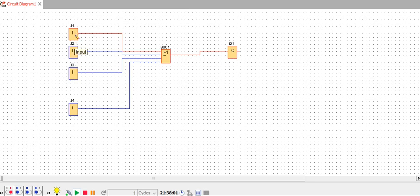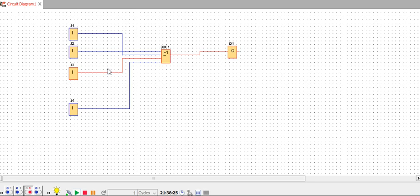Now let's switch off input one — you can see the output is low as well. Now switch on input two — you can see the output is high. The output is high. Now keep off input two and keep on input three — input three is high.